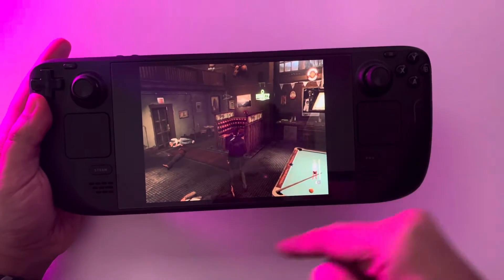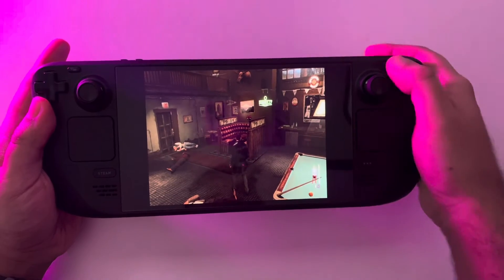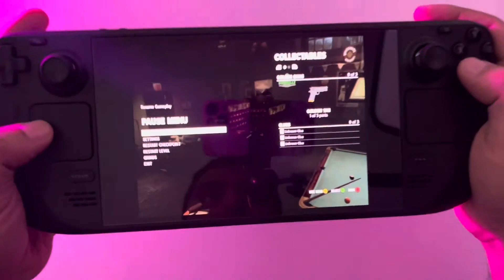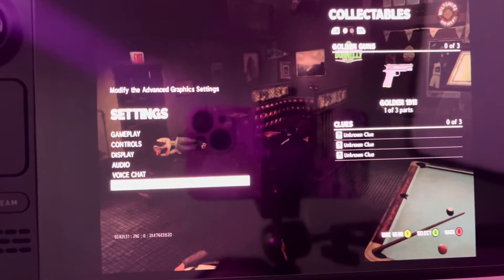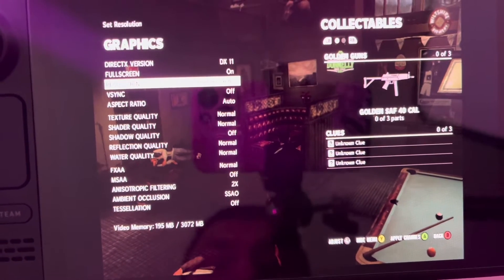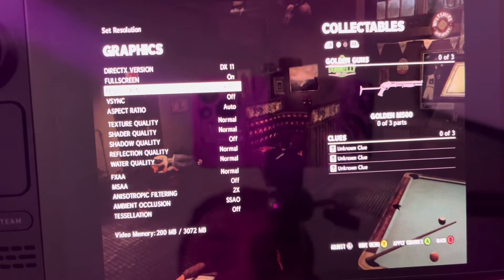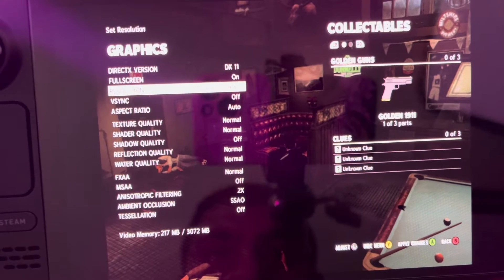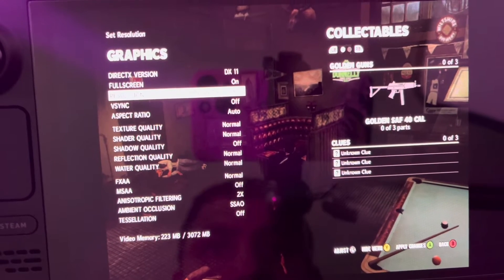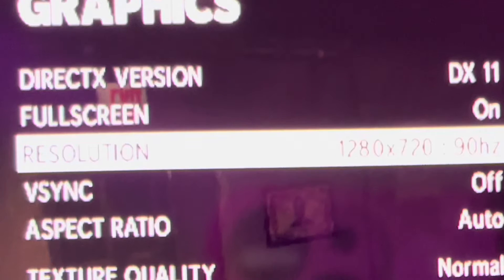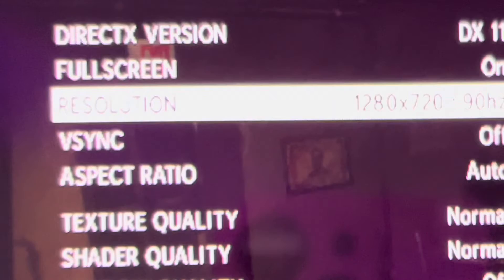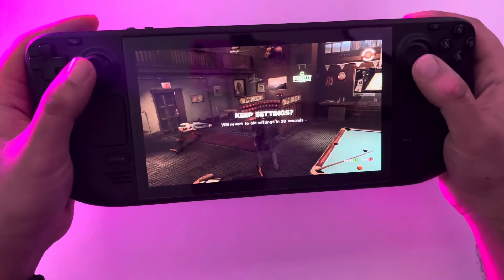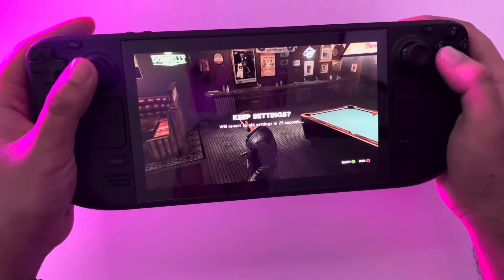So let's get right into it. The first thing you want to do is press the button with the three lines, and once you press that button you want to go into Settings. Once you get into Settings, go into Graphics, and then once you get into Graphics just head on over to Resolution and bump the resolution up. You want to change it to 1280 by 720, and you can also change the hertz to 90 hertz, and that will give you a more fluid and smoother gameplay experience.